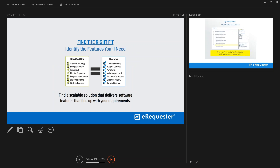When working with us, we tailor eRequester's many features to what makes sense for your business. Features like custom routing, budget control, punchout, mobile approval, request for quote, expense management, and business intelligence can all be switched on as needed. You can start small and scale the solution as your company grows and your needs become more complex.